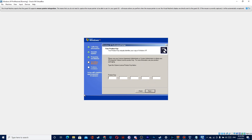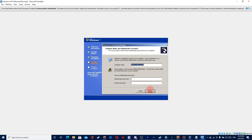Now you'll need the product key. You can find the product key on the website where you downloaded the ISO file, and also in the description. You can leave the remaining fields blank.